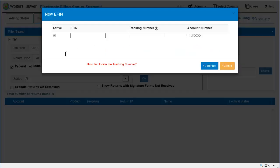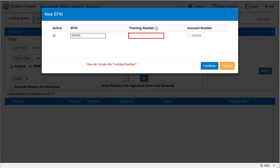Enter the eFIN that was assigned by the IRS to authorize electronic filing. Enter the tracking number that is associated with your firm's eFIN. The tracking number is listed in the IRS eFile Application Summary.